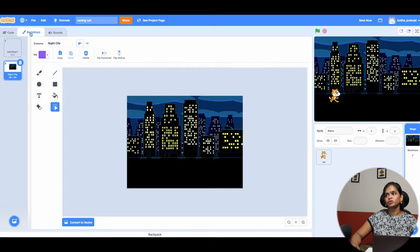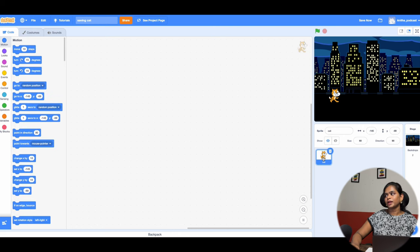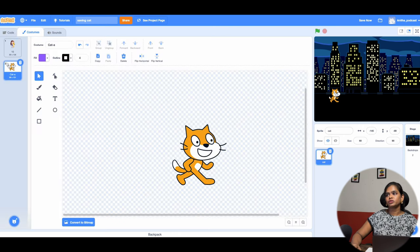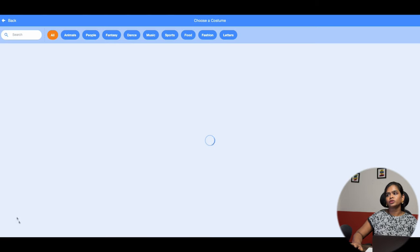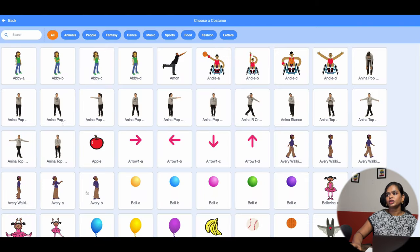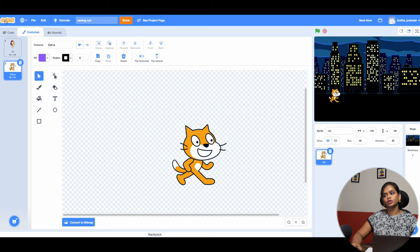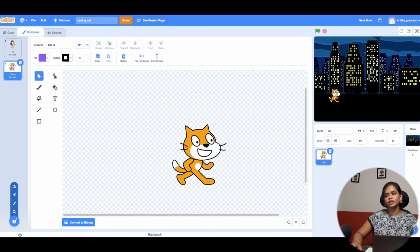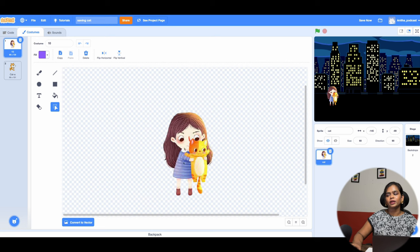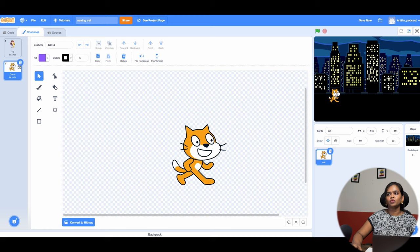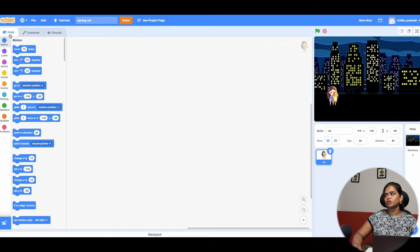Now I want to change the sprite character. Click on the sprite — click on the sprite cat — and go to the Costumes tab. You can upload costumes here. You can choose any costume from here, or if you want something from Google you're welcome to upload it using the upload costume option. I've already uploaded a girl character who is holding a cat.